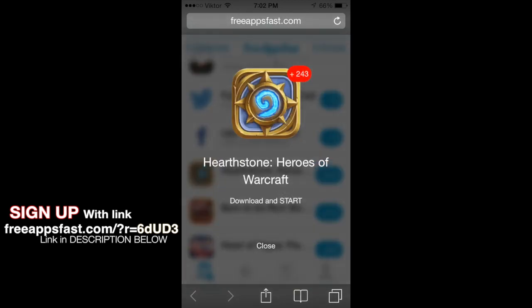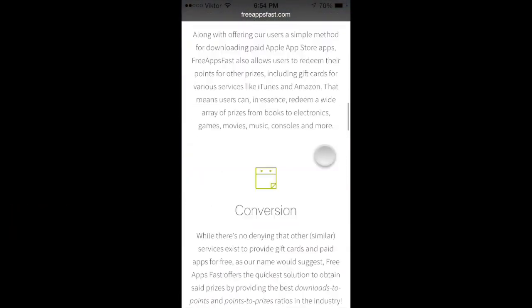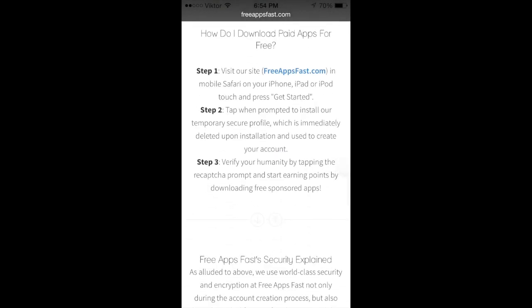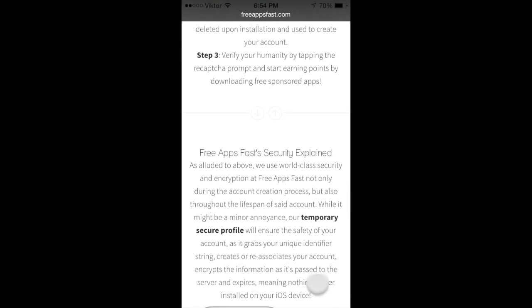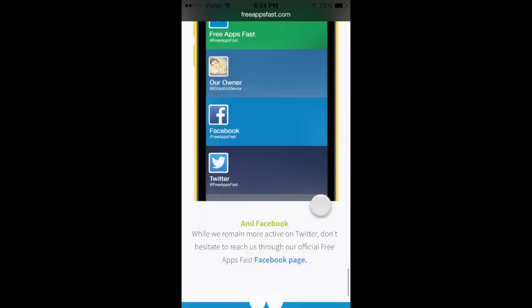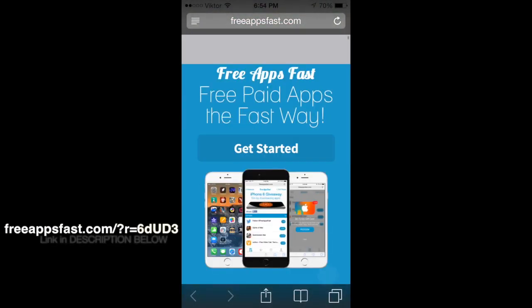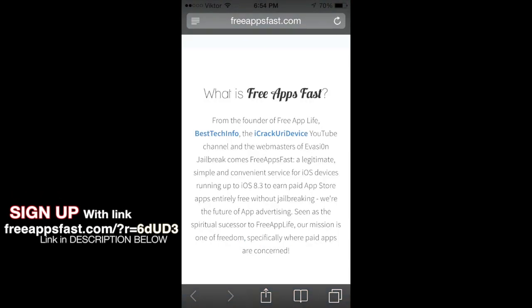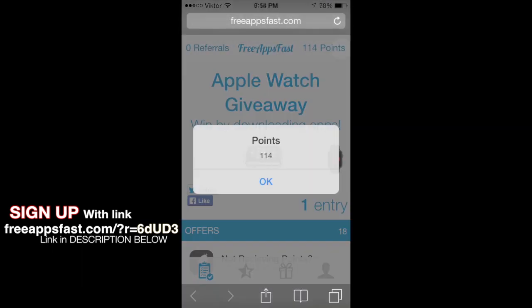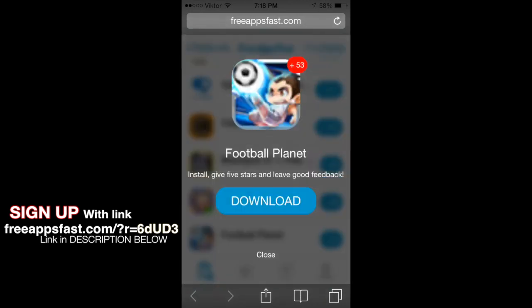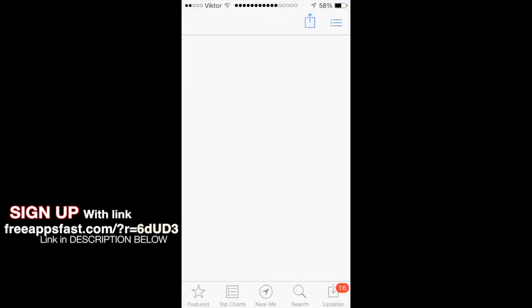So guys, if you need any help with this app or freeappsfast.com, let me know down below in the comments section. But really, it's really simple. Also, if you could sign up with my referral ID down below in the description, it would really help me out a lot. All of the information you need is on freeappsfast.com — scroll down on their page and literally everything you need to know is going to be there. Definitely go check it out with my link preferably. I'll see you in the next one. And as always, remember the name — T3 Army.